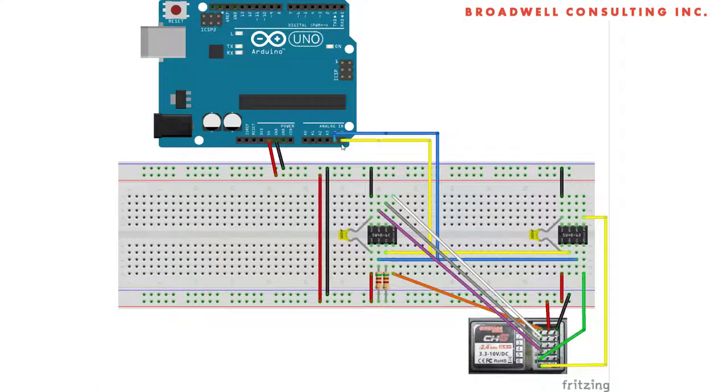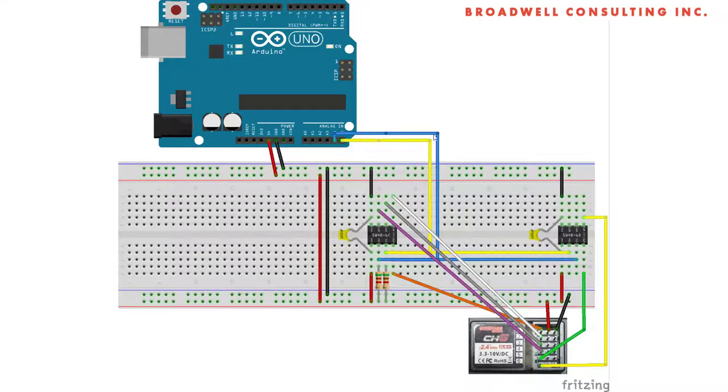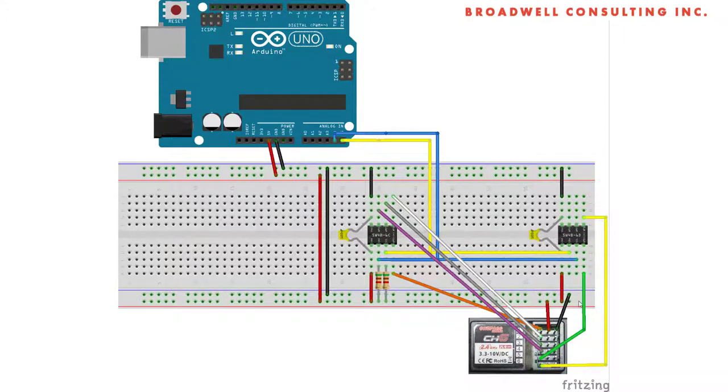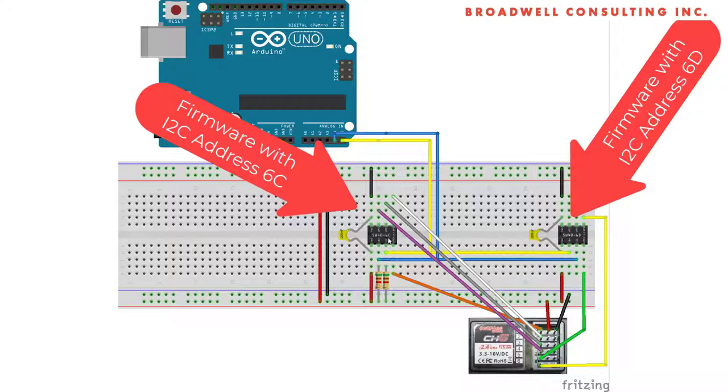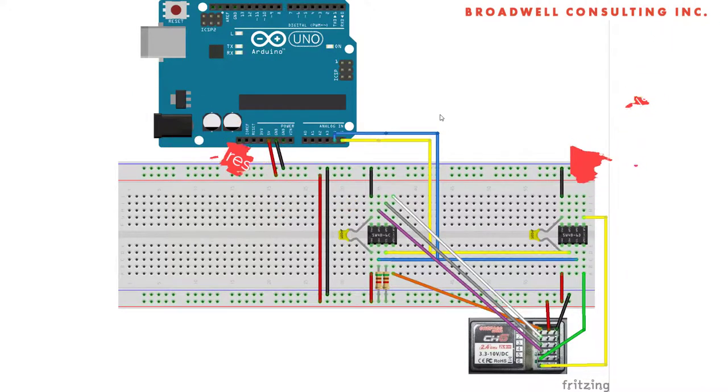To pick up the last two channels, we're going to add a second Serial Wombat on the same I squared C bus. We'll run channel 5 to Serial Wombat pin 0 and channel 6 to Serial Wombat pin 1. Note that these two Serial Wombats need to have different firmwares that are programmed with different I squared C addresses. This one is programmed with 6C. This one is programmed with 6D.